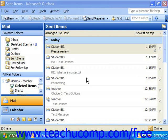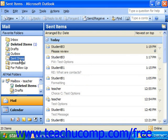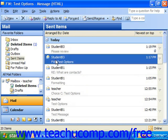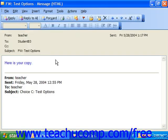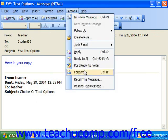In order to attempt to recall a message, you will need to display the Sent Items folder in the navigation pane. Then double-click on the message that you want to recall in the message pane. From there, select Actions from the menu bar and choose Recall This Message.